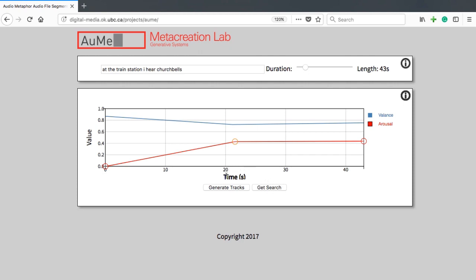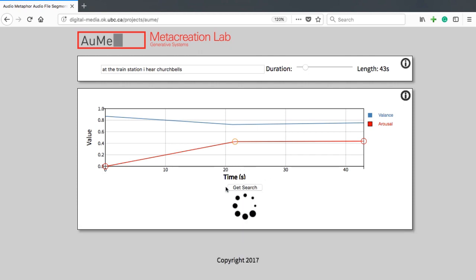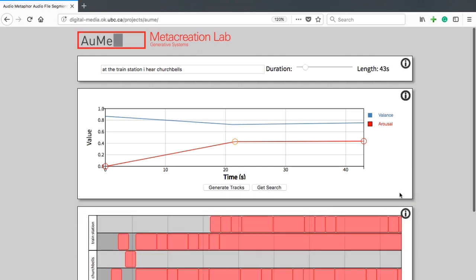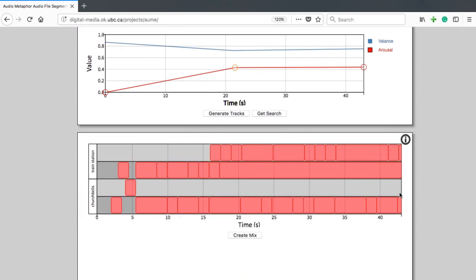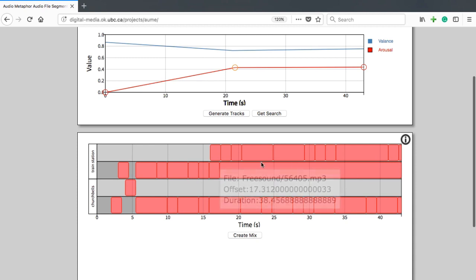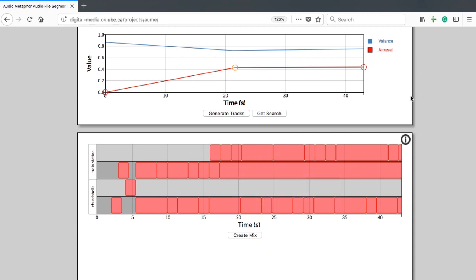Choosing to go on and generate tracks, Audio Metaphor will run through an algorithm which bases the decision of sequencing segments on the curves that I have entered for valence and arousal.